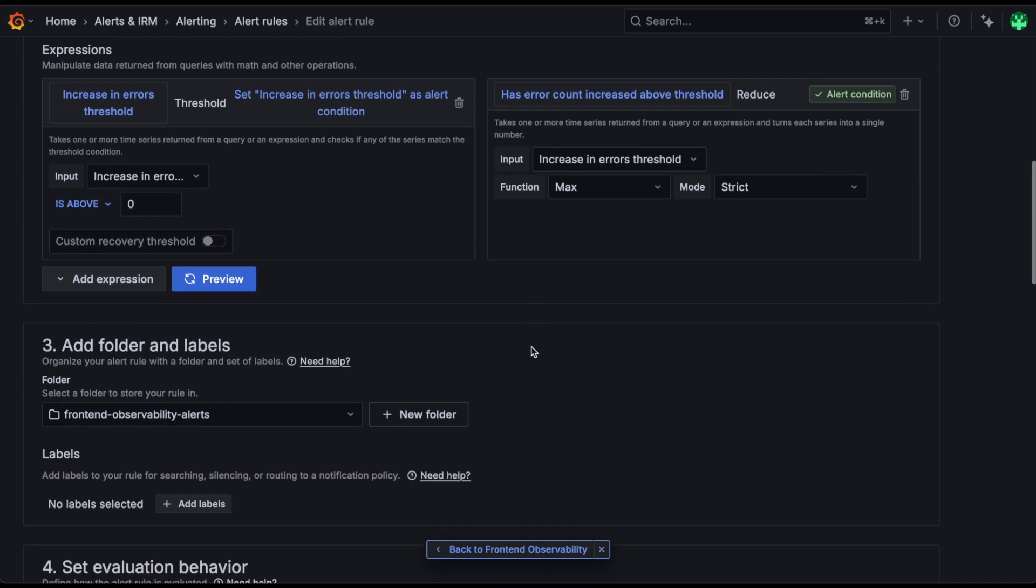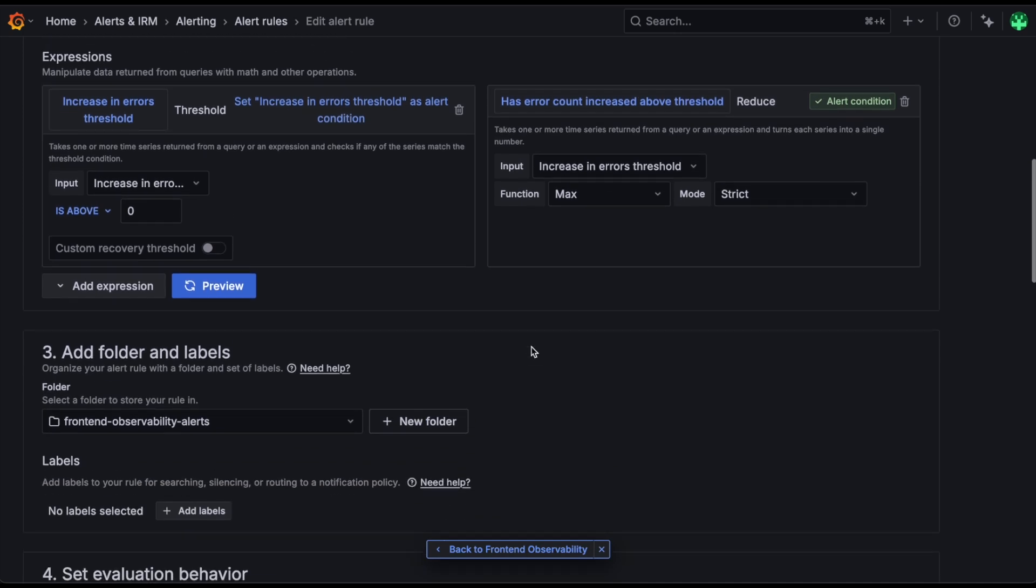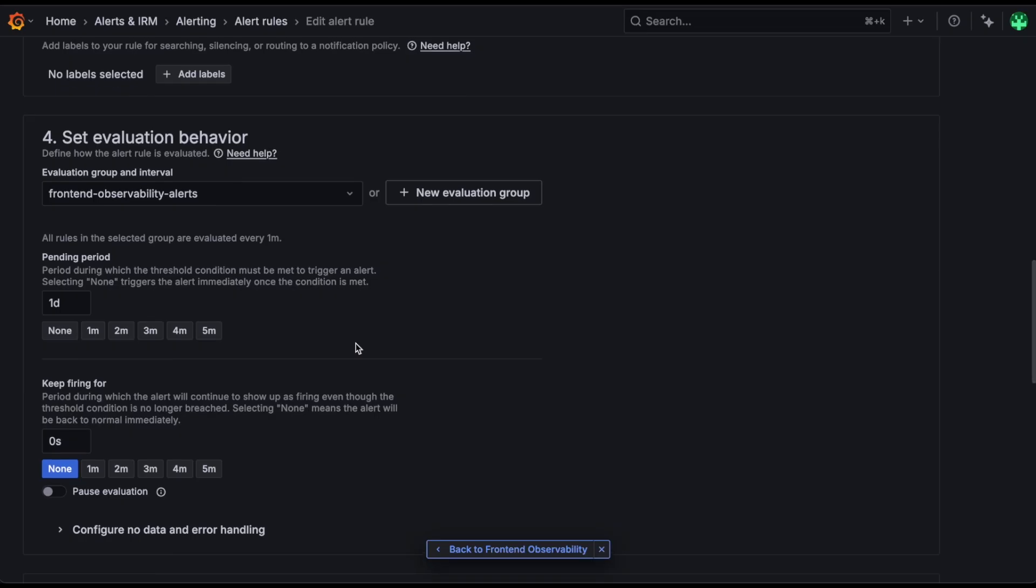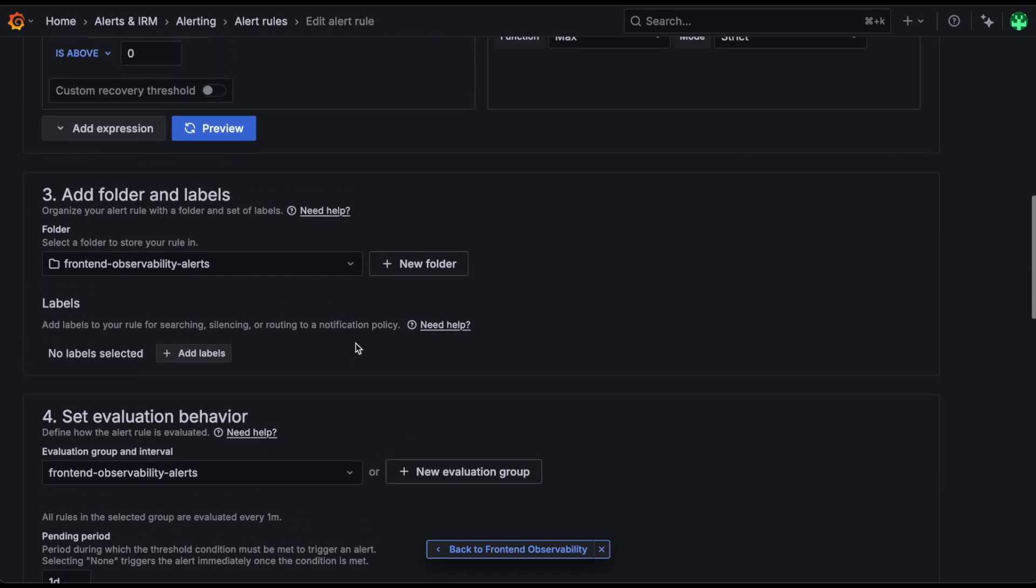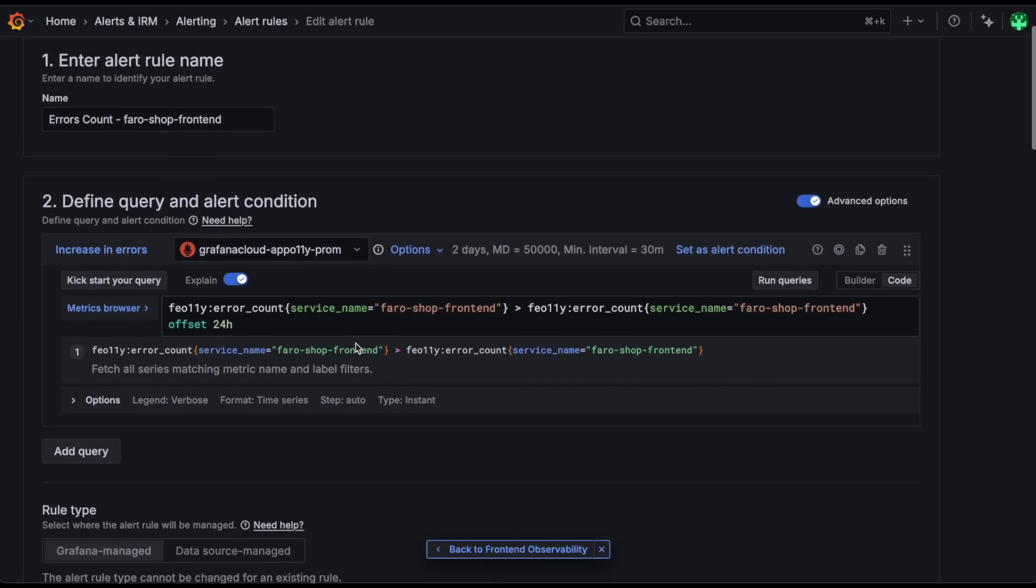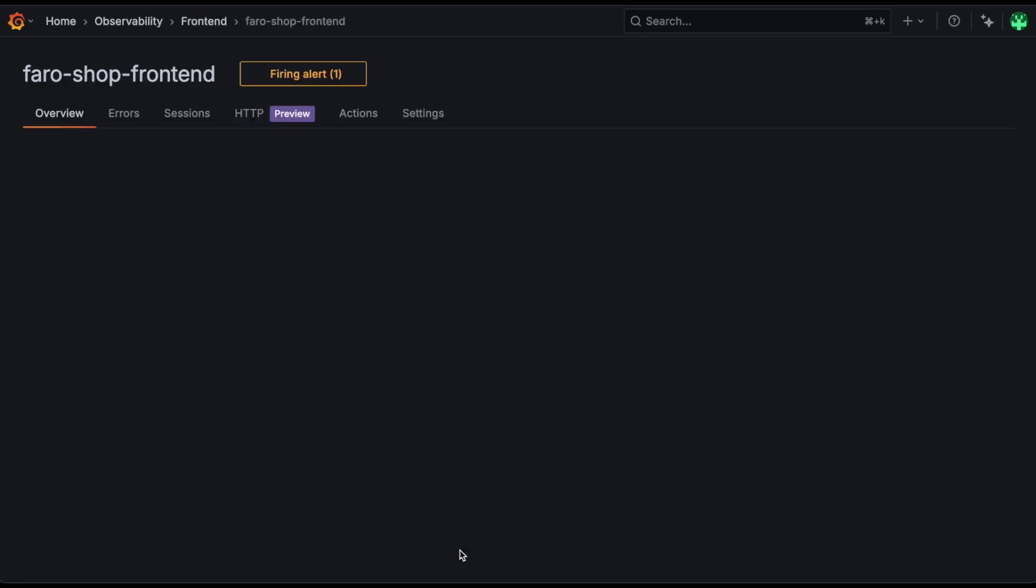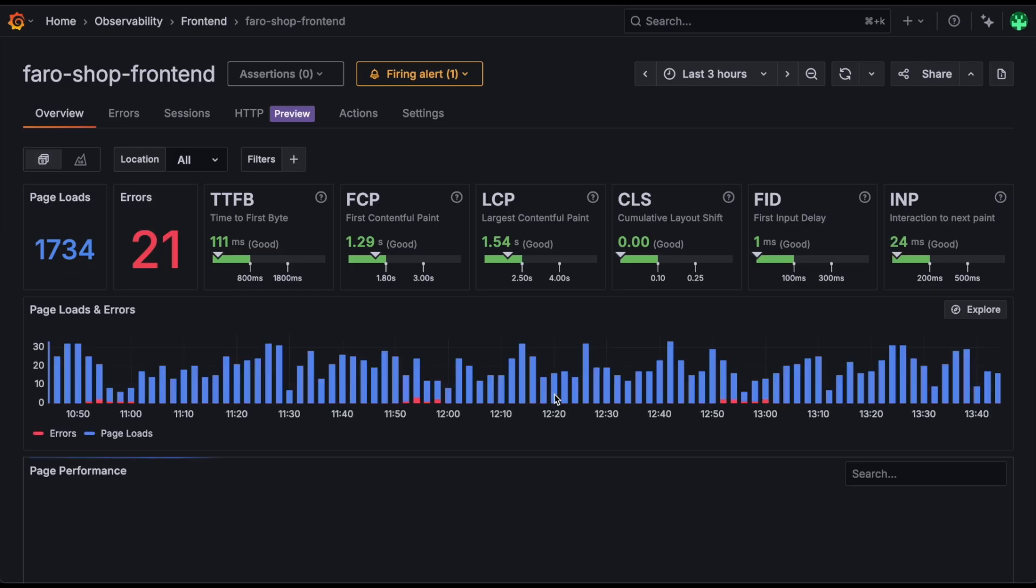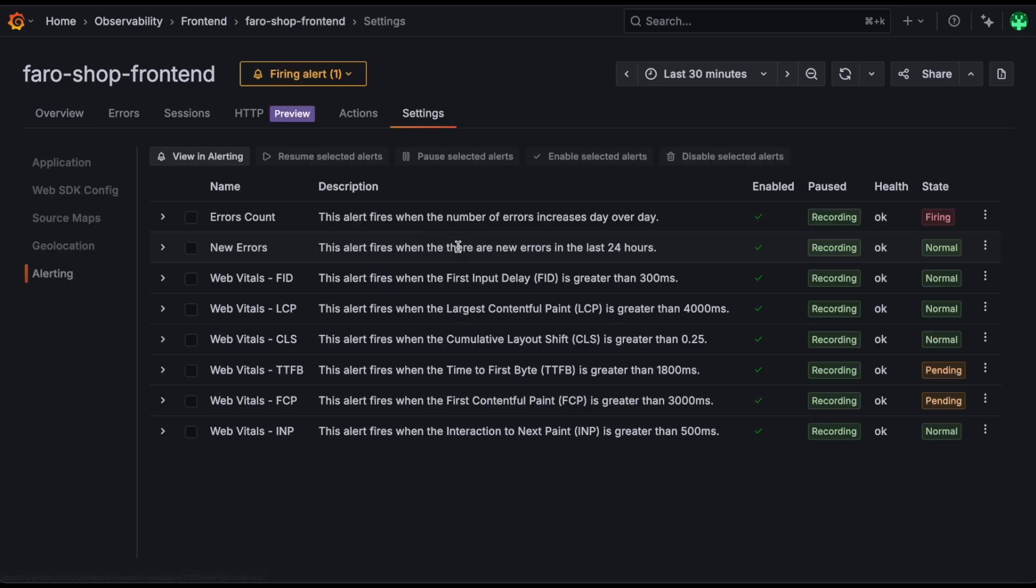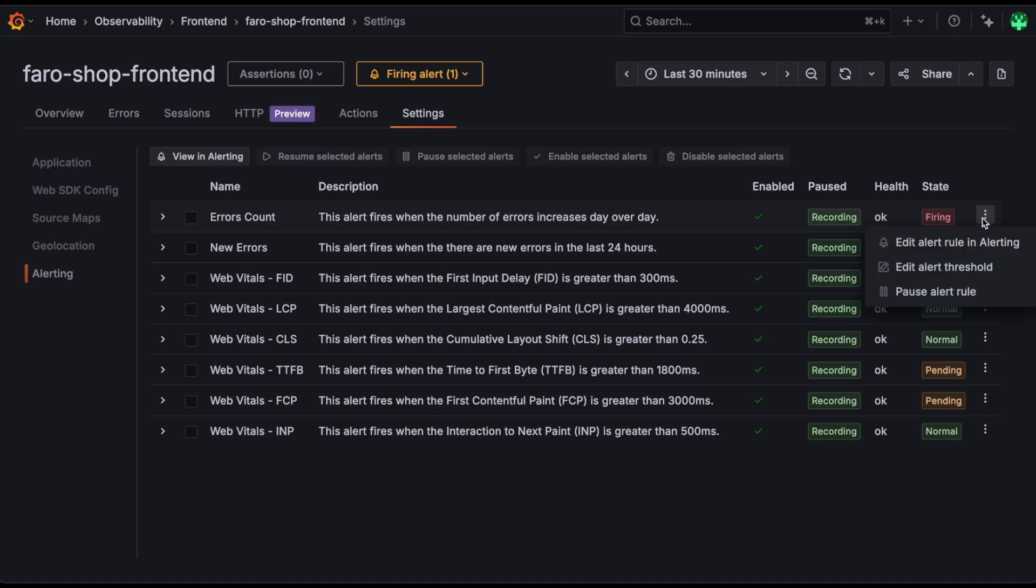We can dive in deeper, look at even more of the details, and we can choose to edit it here if we want. If you're unfamiliar with the Grafana managed alert UI, we created a way to edit these alerts in a very simple way. Just go to the app settings page and click Edit Alert Threshold.